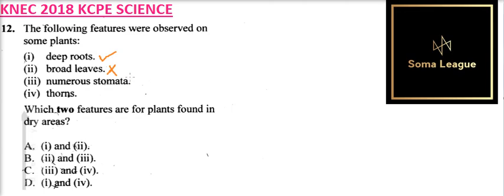They don't have numerous stomata. This is where we have gaseous exchange between plants and they may lose water in the process. So they have very few and small stomata.